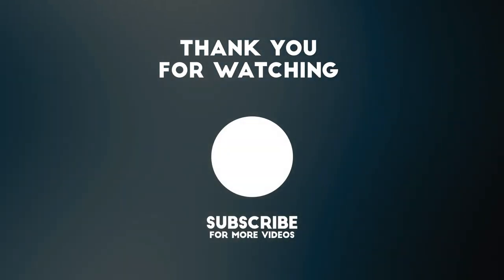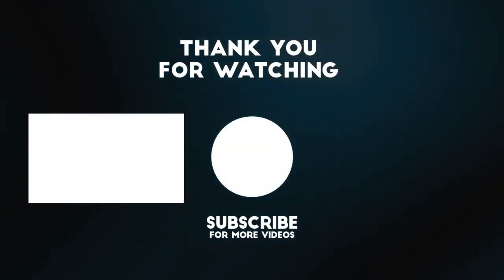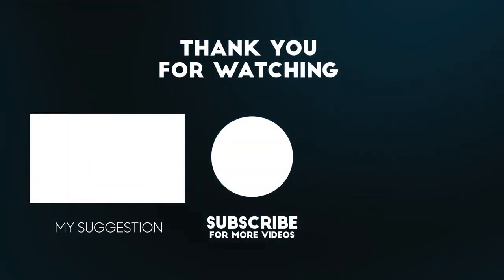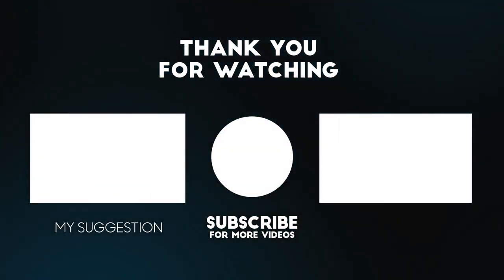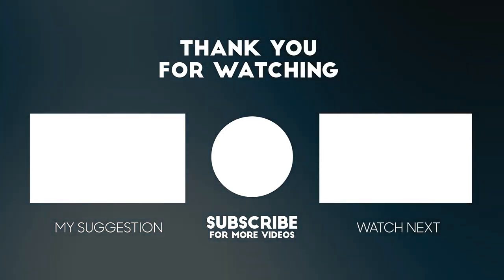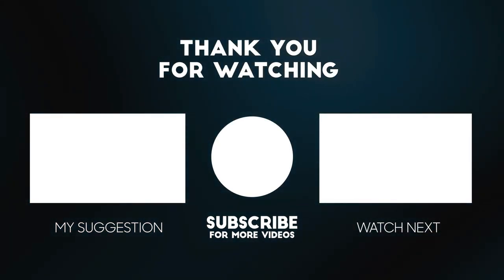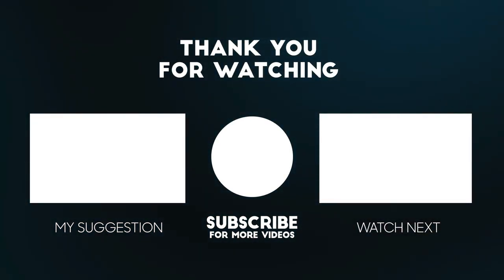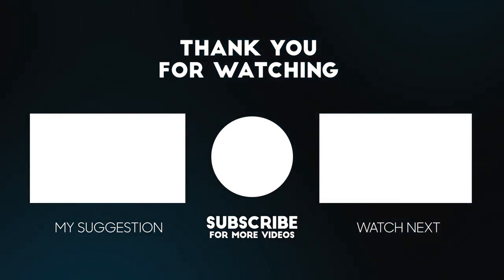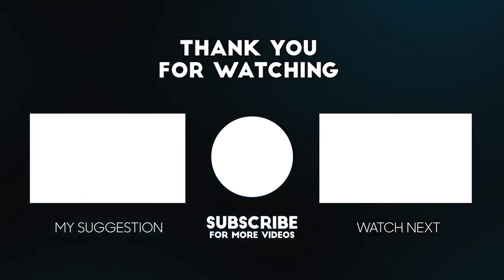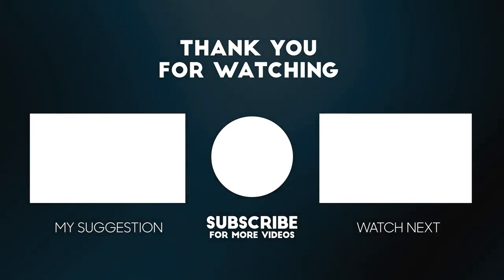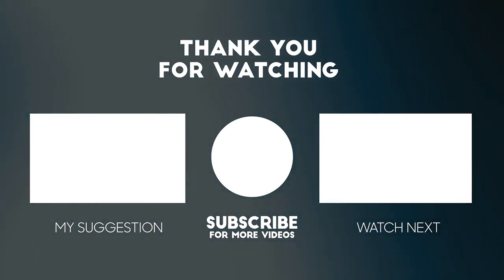Thank you for watching this video. All the details for this product are in the description below. If you enjoyed this video please consider subscribing to our channel for more videos like this one. Also, if you liked it please consider giving it a thumbs up.